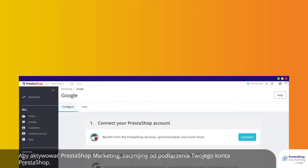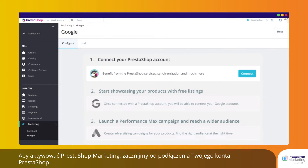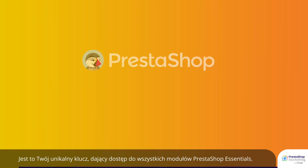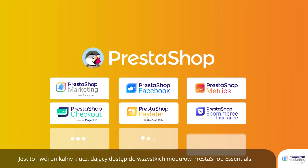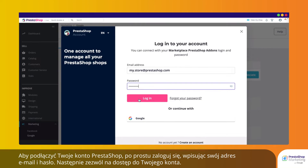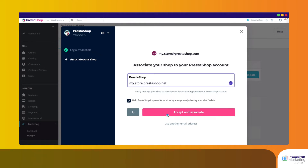To activate PrestaShop Marketing, let's start by connecting your PrestaShop account. This is your unique entry key for all PrestaShop Essentials modules. To connect your PrestaShop account, simply log in using your email address and password, then allow access to your account.